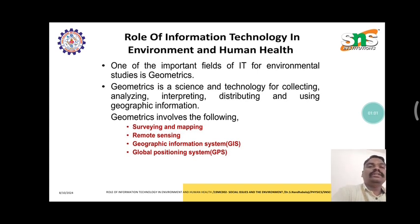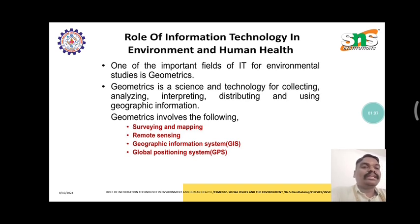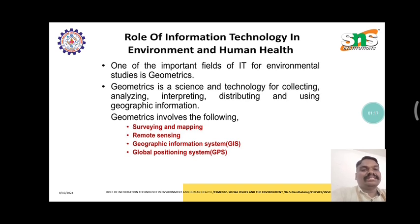Geomatics is a science and technology for collecting, analyzing, interpreting, distributing and using geographic information. Geomatics involves the following: surveying and mapping, remote sensing, geographic information systems, and global positioning systems.